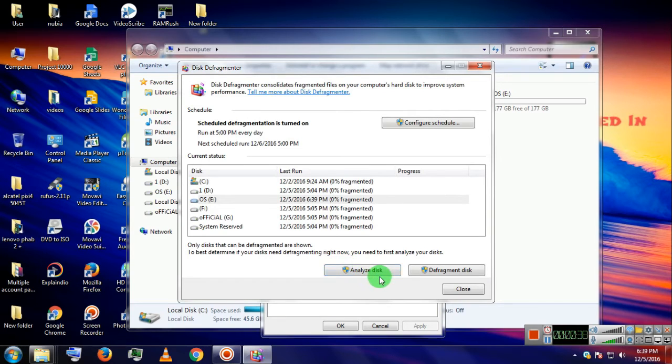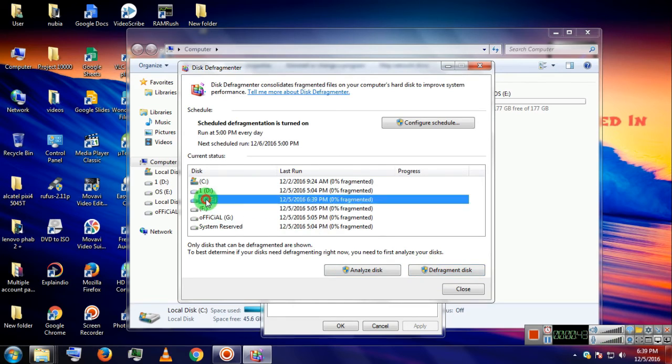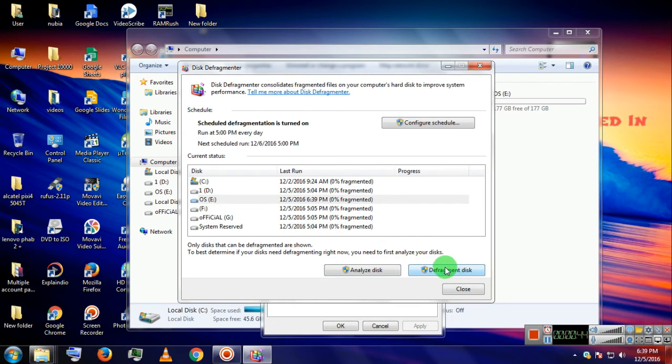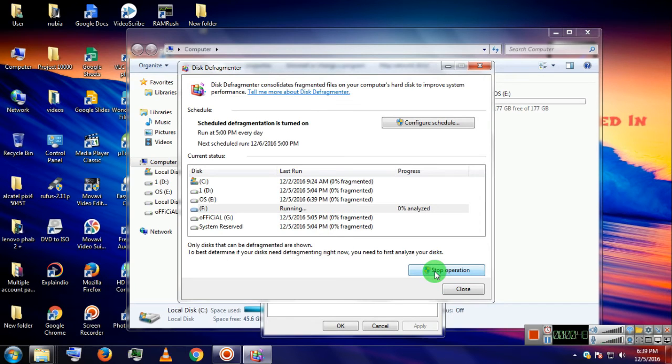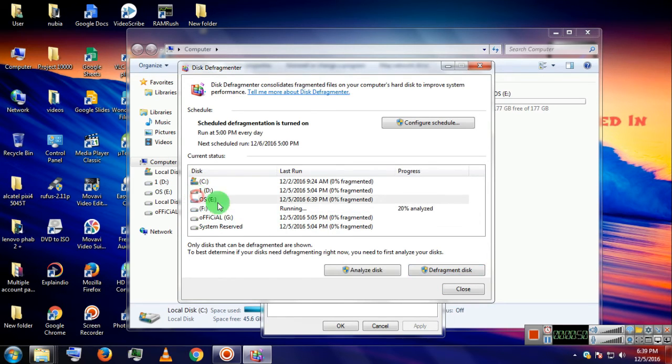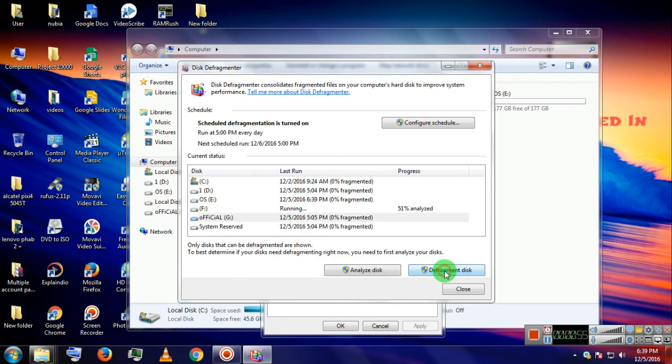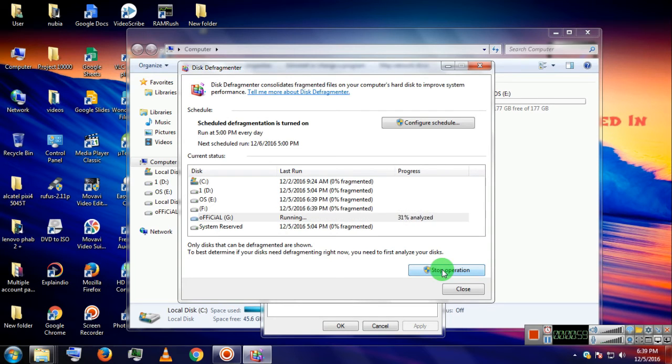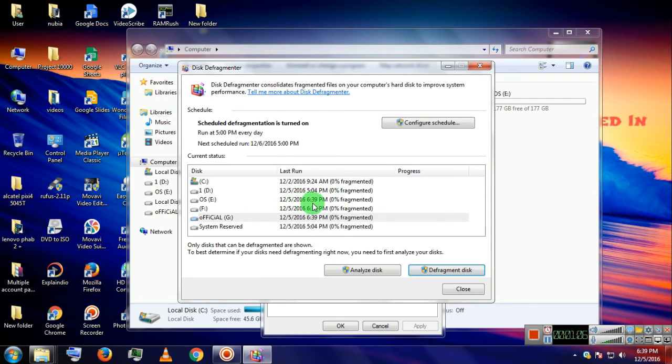Now we will defragment all the drives one by one. Select the drive and click Defragment Disk.